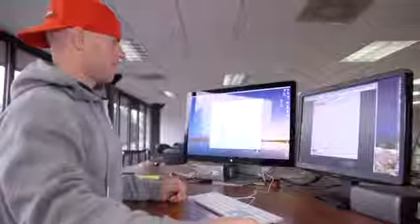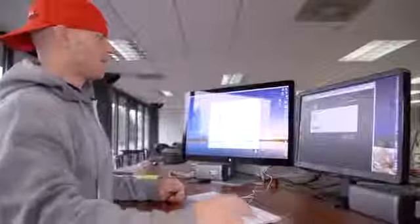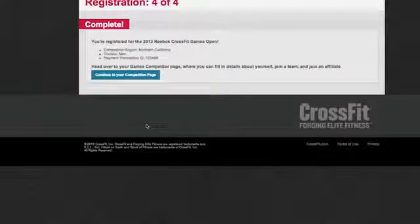Once you've filled out your payment information, go ahead and click purchase. Make sure you check your email to confirm you've received your confirmation email from us, then click on continue to the competition page.